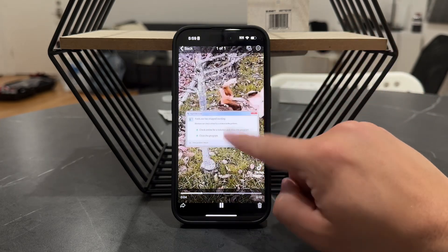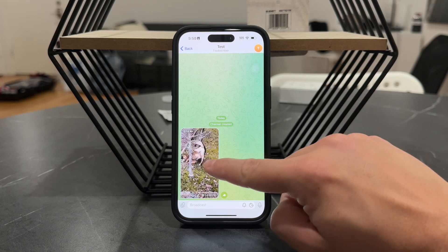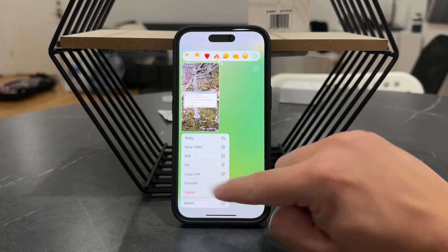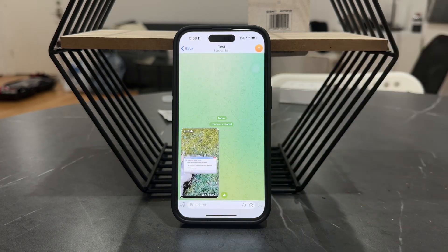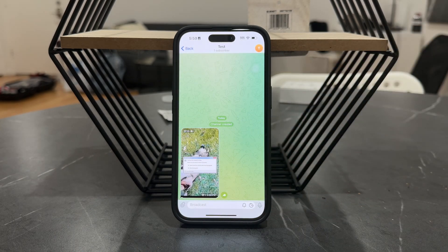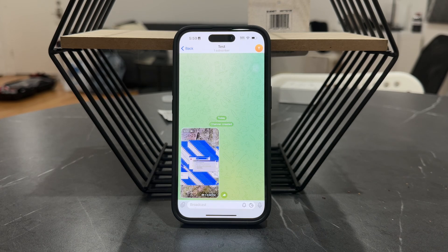You can get to that option quicker when you just hold down and save the video. But that's how you can download this stuff.